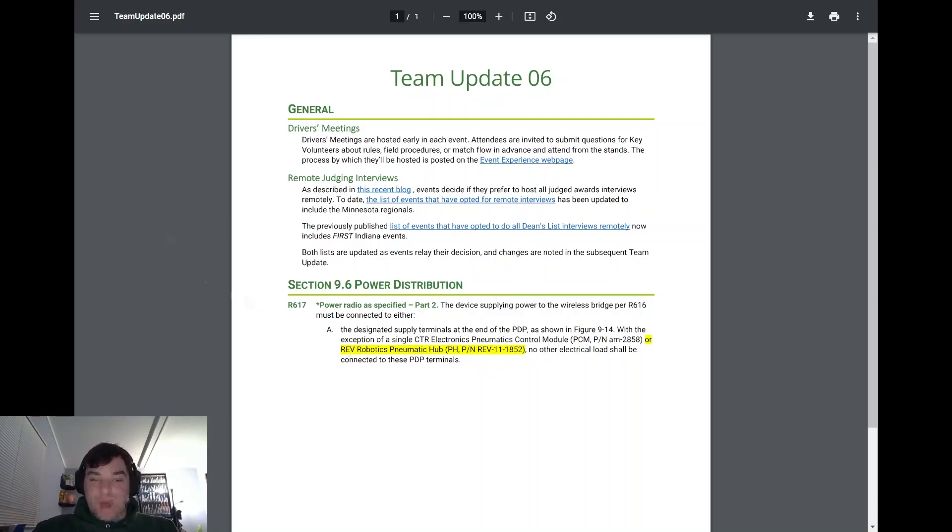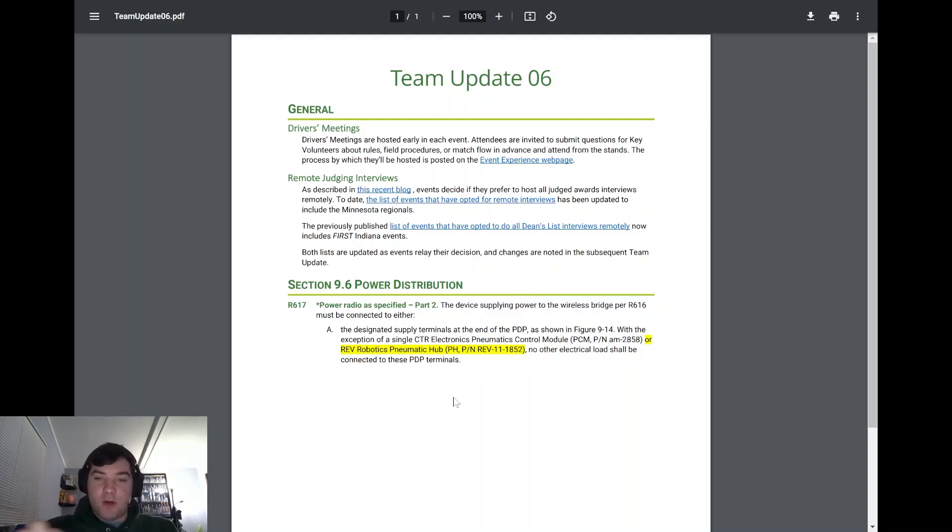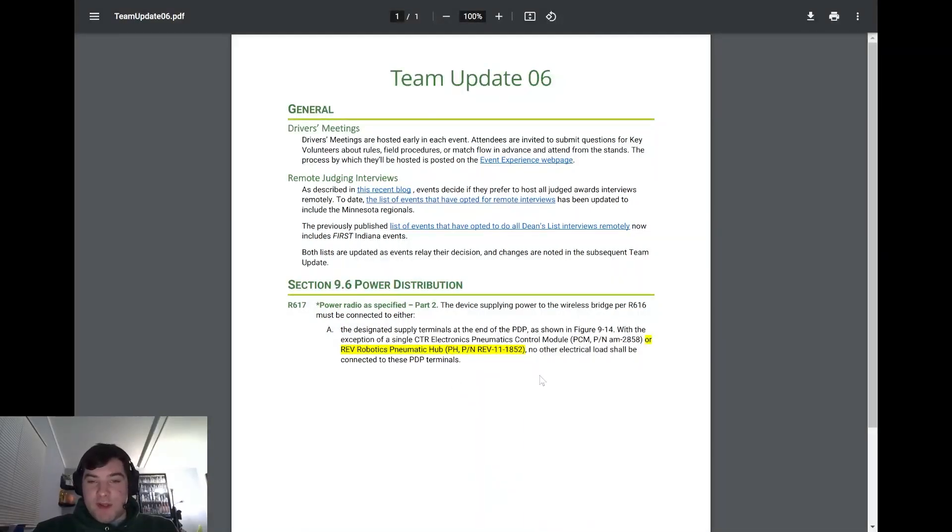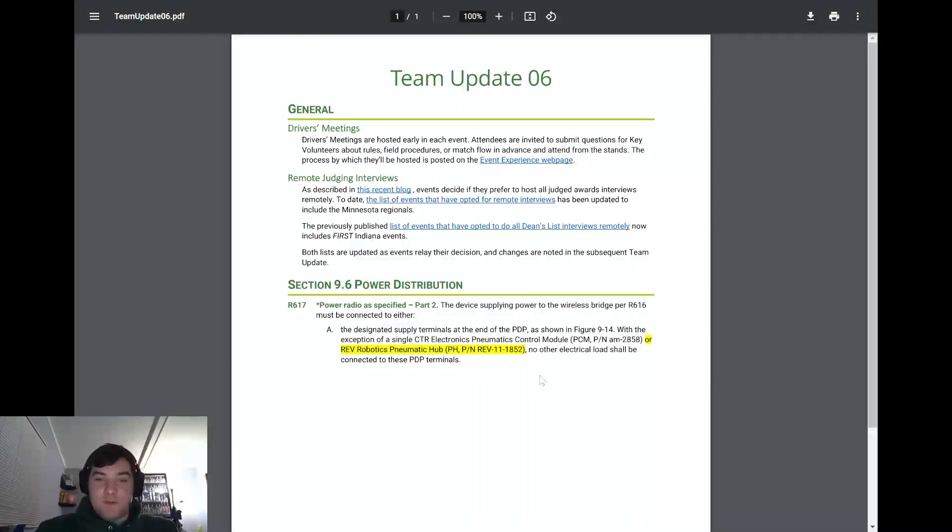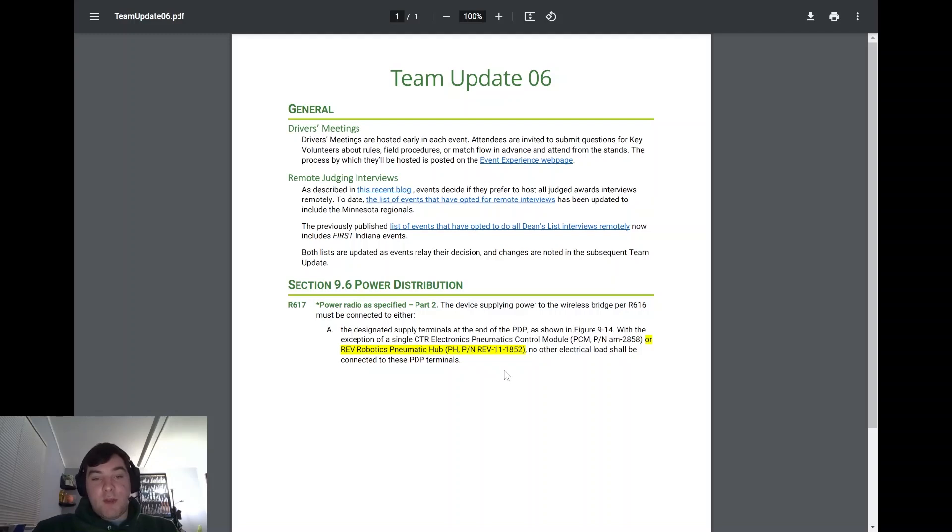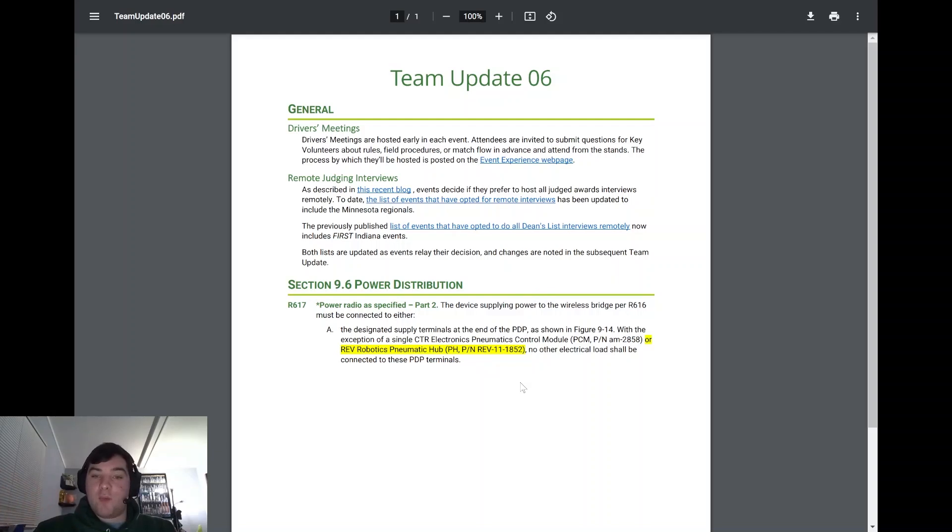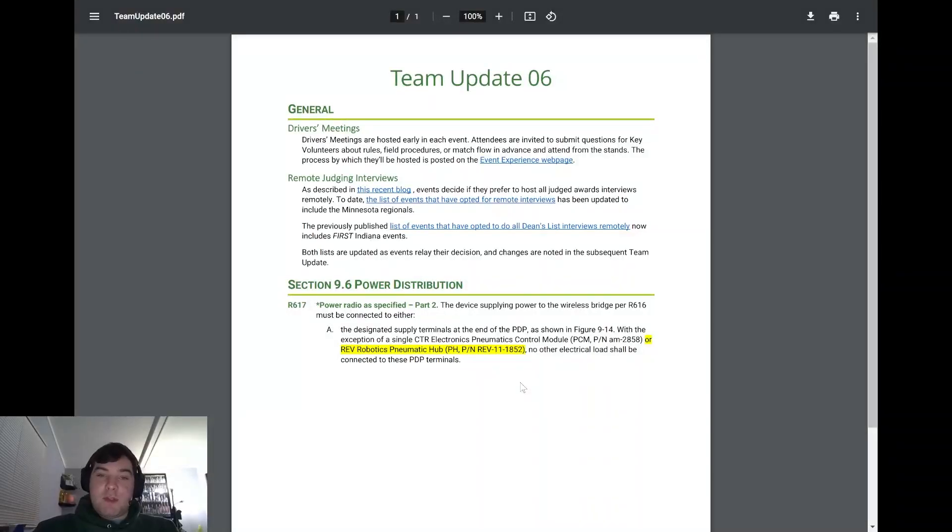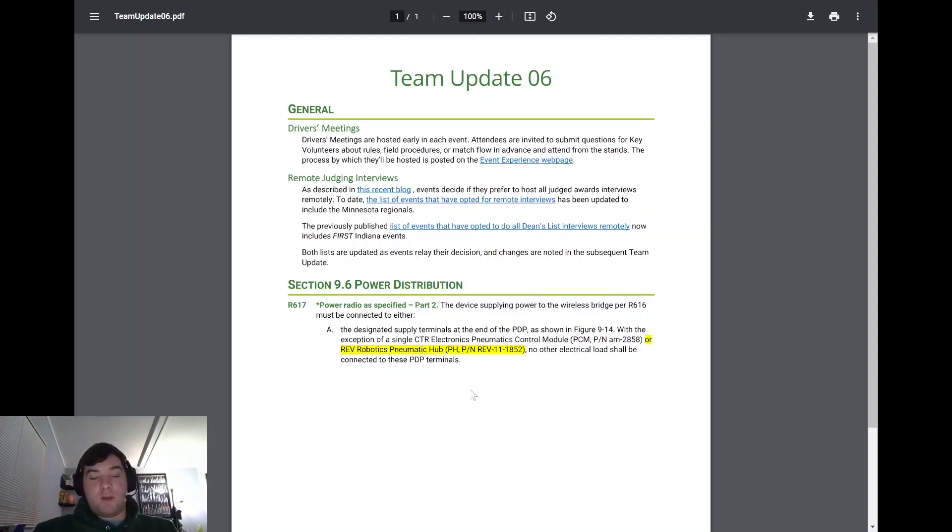And then just a quick add here under R617, they added on where the power radio and radio for the power. They just said the designated supply terminals at the end of the PDP is shown in figure 9.4 with the exception of the CTR electronics PCM, which is the previous control system PCM that you're still allowed to use this year. They just added the REV PCH to be added to that. So just to show that either one will work. So not too huge updates this week, but I feel that team update 6 might not be directly related to actually Rapid React, but just how events are going to run in general.